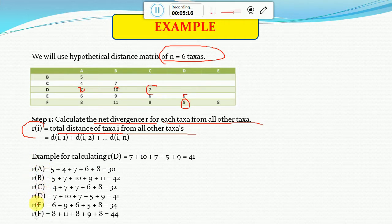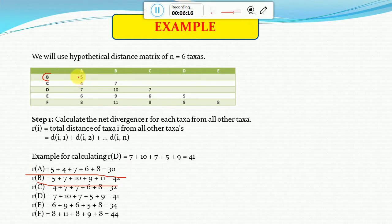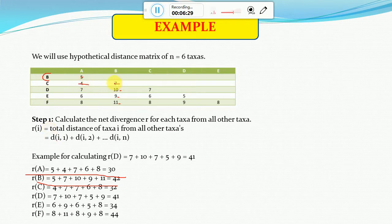There is a shortcut to calculate the r values. For example, to calculate r_B, start from the number 5 in the column for B and take 5, 7, 10, 9, and 11. To calculate r_C, start from A: 4, then B: 7, and after reaching column C go downwards: 7, 6, 8 — so r_C = 4 + 7 + 7 + 6 + 8. This shortcut method can be used to calculate the net divergence for any taxon.